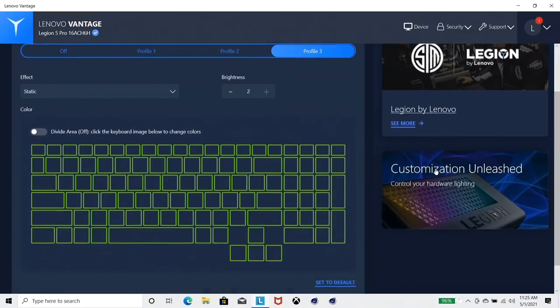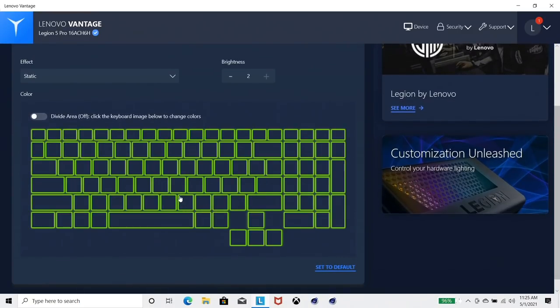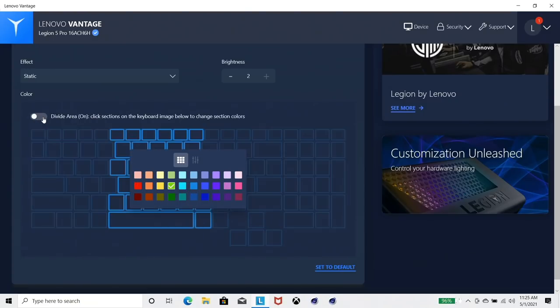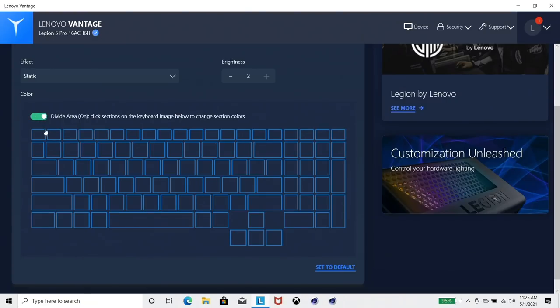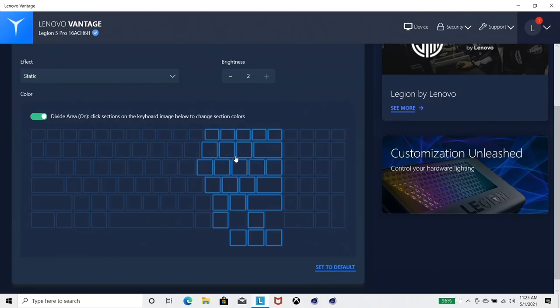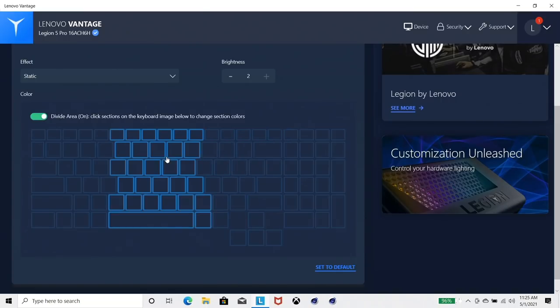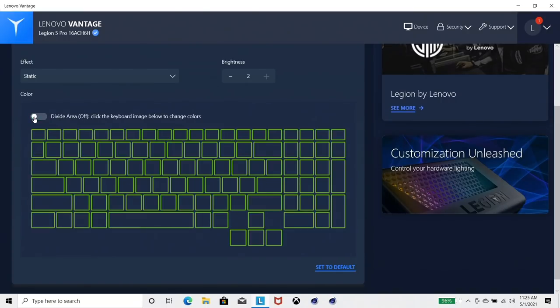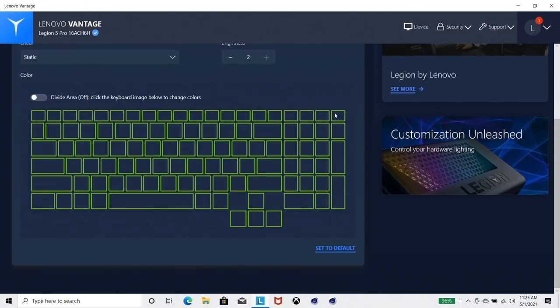You can actually then just go and customize yourself and pick the color you want for the whole keyboard, or you can actually pick the different zones and choose the color you want for these four different zones. So that's what you've got for the key lighting. The Legion 7 will have a full RGB keyboard, I imagine.